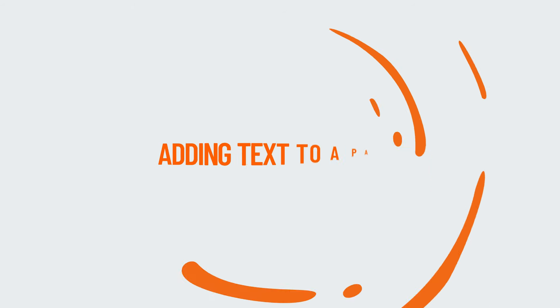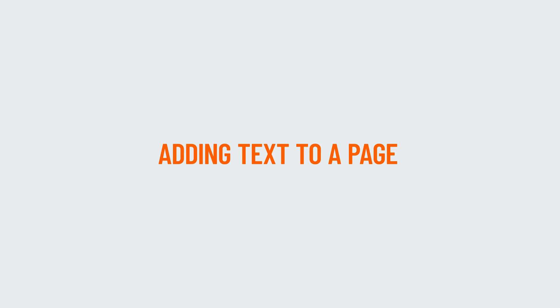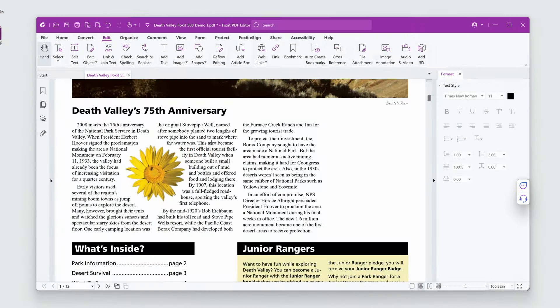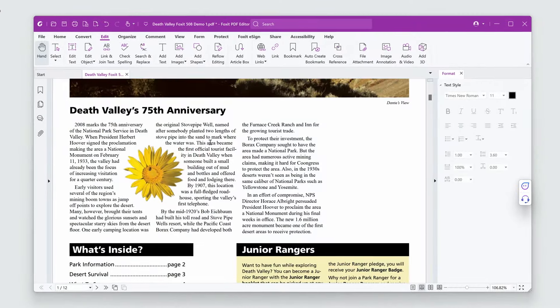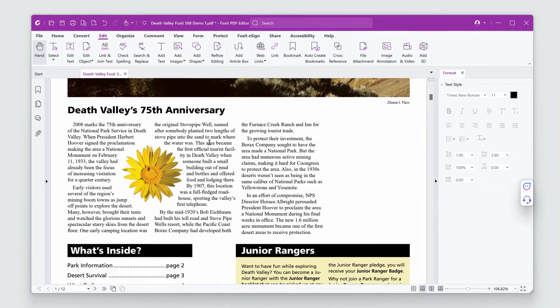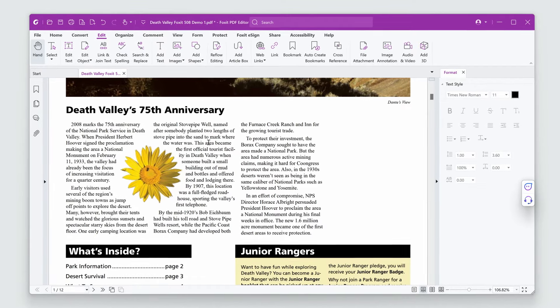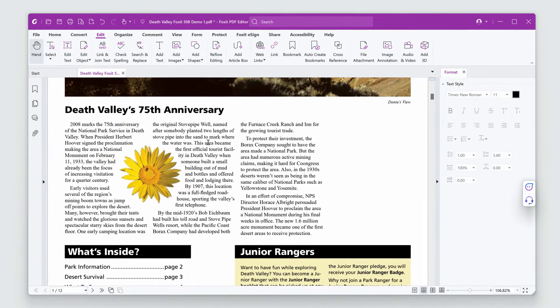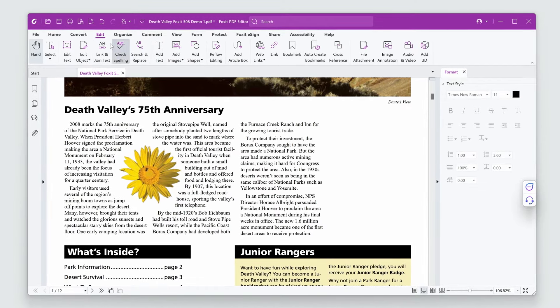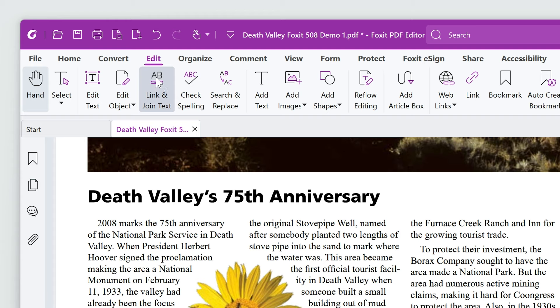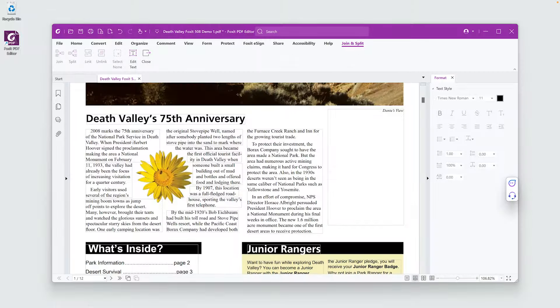I need to add a sentence to the beginning of this page. But I'd like all the text to reflow, so I don't mess up my layout. The first step is to join all the paragraphs together. To do this, I'll click on the Link and Join Text button. Next,